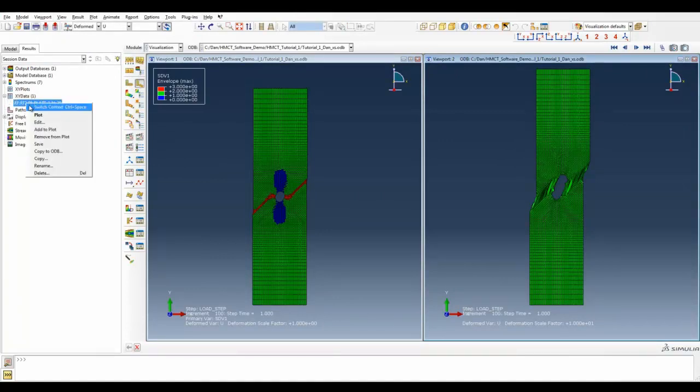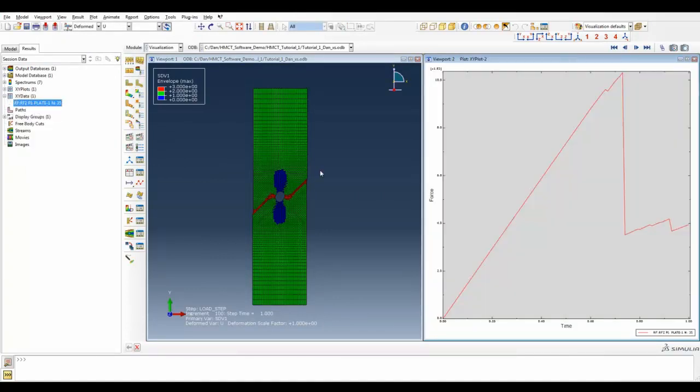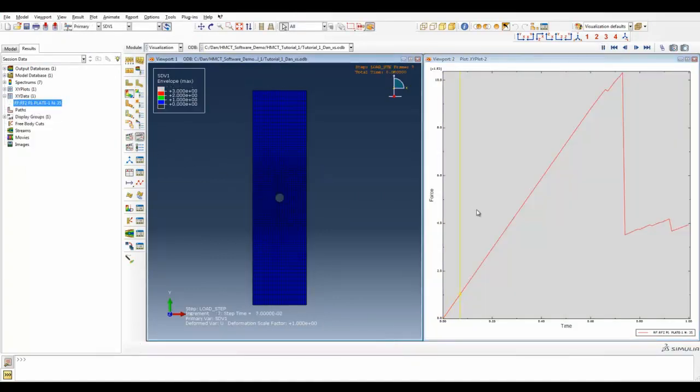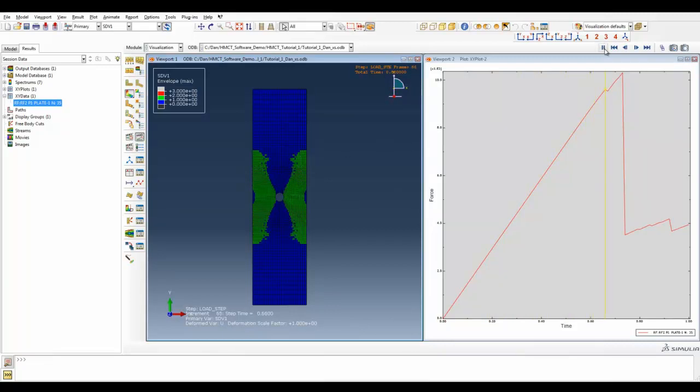Simply request the output of the state variable, and a common contour plot will allow you to see the matrix, fiber, and delamination failure in your simulation.